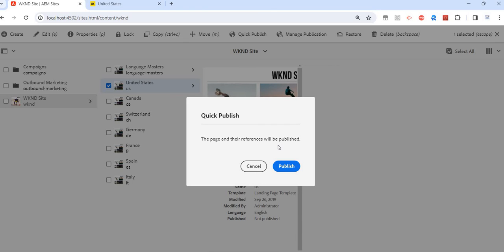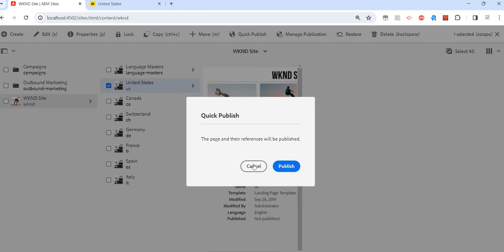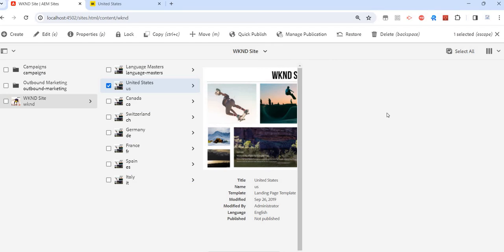But if I really want to manage those references, or if there are children nodes, then I should go for Manage Publish. Manage Publication gives me more flexibility and more options.